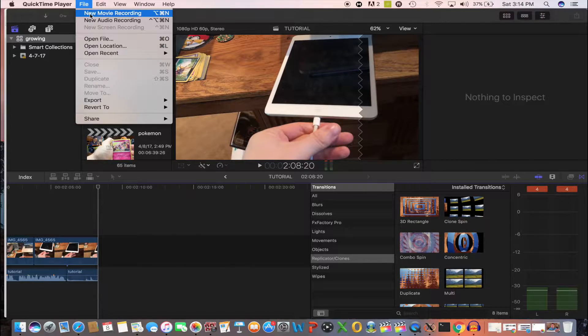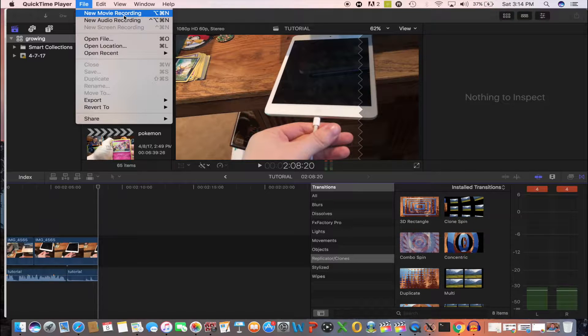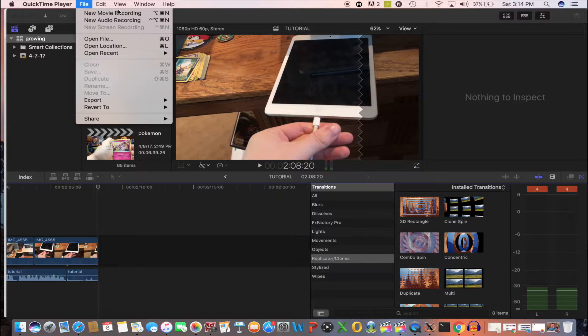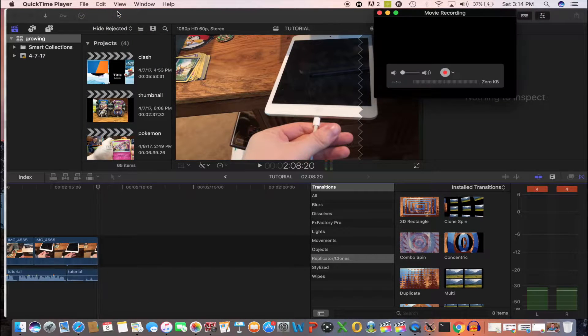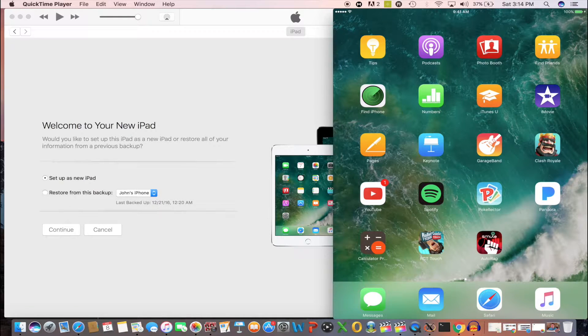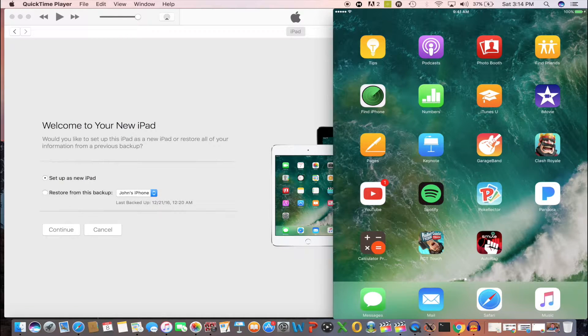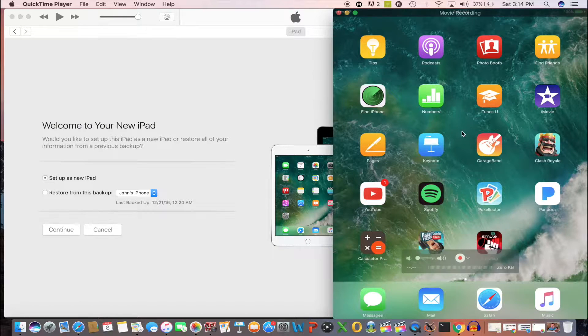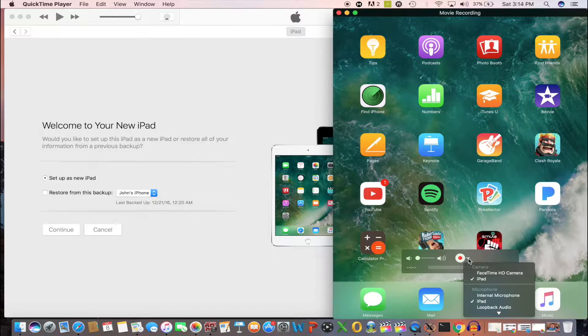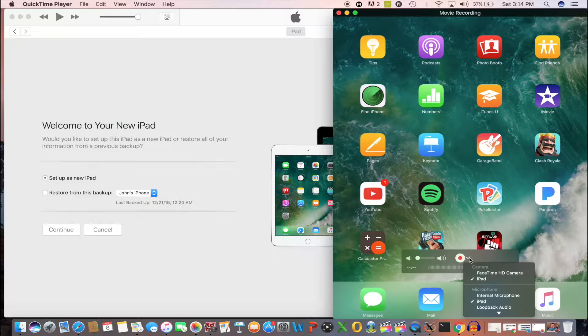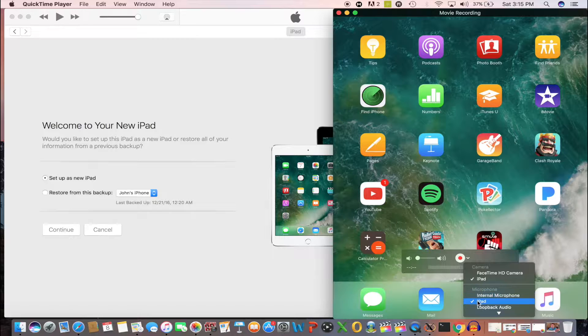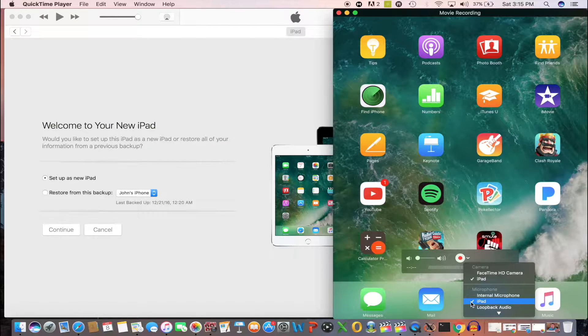Then go up to File and hit New Movie Recording. This is important, you don't want to hit new audio or new screen recording because that's not what you want. Hit New Movie Recording and it's going to bring up a little window. Chances are if it's your first time opening the application, it's going to be like a little FaceTime camera of yourself. My settings are already correct so it just opened up my iPad automatically. If you want to record your iPad, which is obviously what you want, go down, click on this little drop down arrow, check iPad under the camera settings. And to get the audio, check iPad under the microphone settings. This is important.